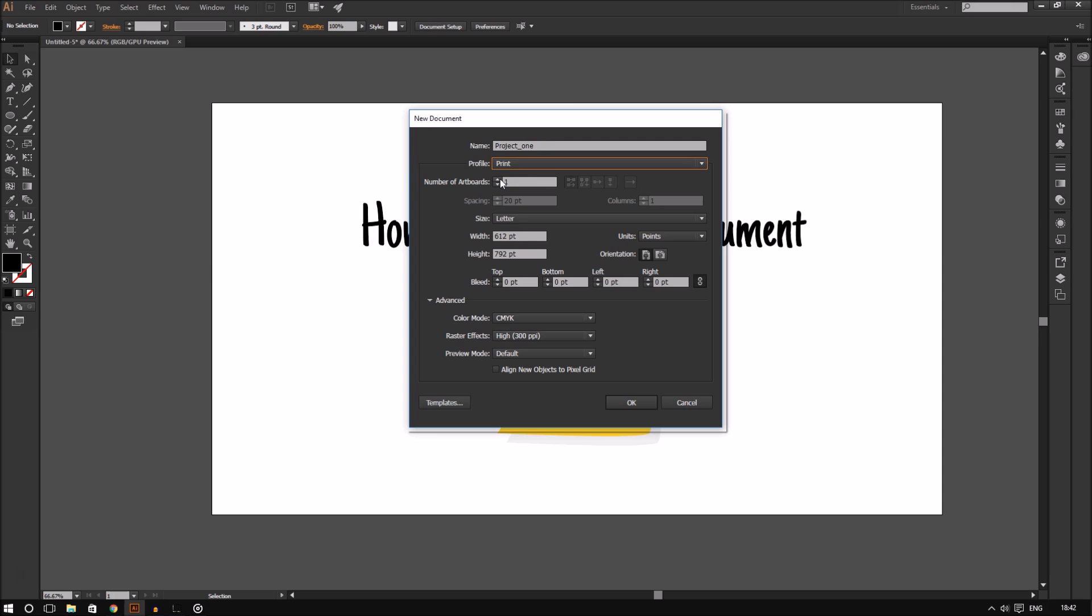After selecting the kind of document profile you're going to work on, you can select the amount of artboards you need. As mentioned in the previous video, artboards are basically different pages of a document. This is great if you want to create multiple versions of a particular design or artwork. If you're not sure of how many artboards you need, don't worry too much about it because you can always change the number of artboards later if you need more.